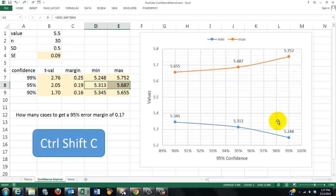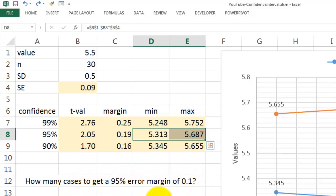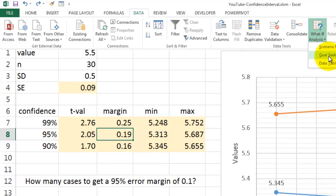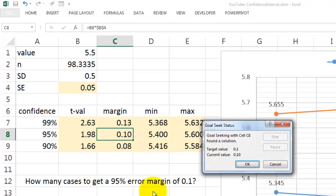Now let's play the opposite case. How many cases would we need in order to get a 95% error margin of 0.1? In other words, that value, we want to be not 0.19 but 0.1. So I want to find out how many cases would I need in this sample in order to get that confidence level. There is a very simple tool in Excel. You will find it under the Data tab, What-If Analysis, Goal Seek. Goal Seek says, what value do you want to set? We want to set this one to the value of 0.1 by changing, I can't change much in this case, probably the number of cases. So when I click OK, it says you would need almost 100 cases in order to get that small narrow margin. I'm going to cancel it.